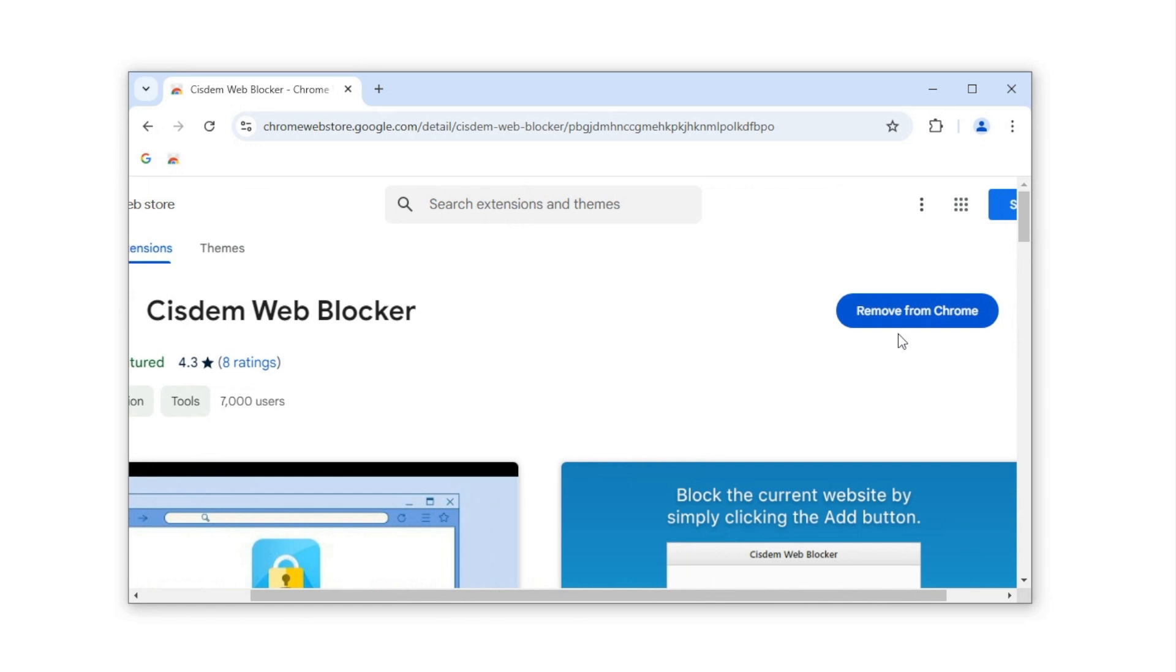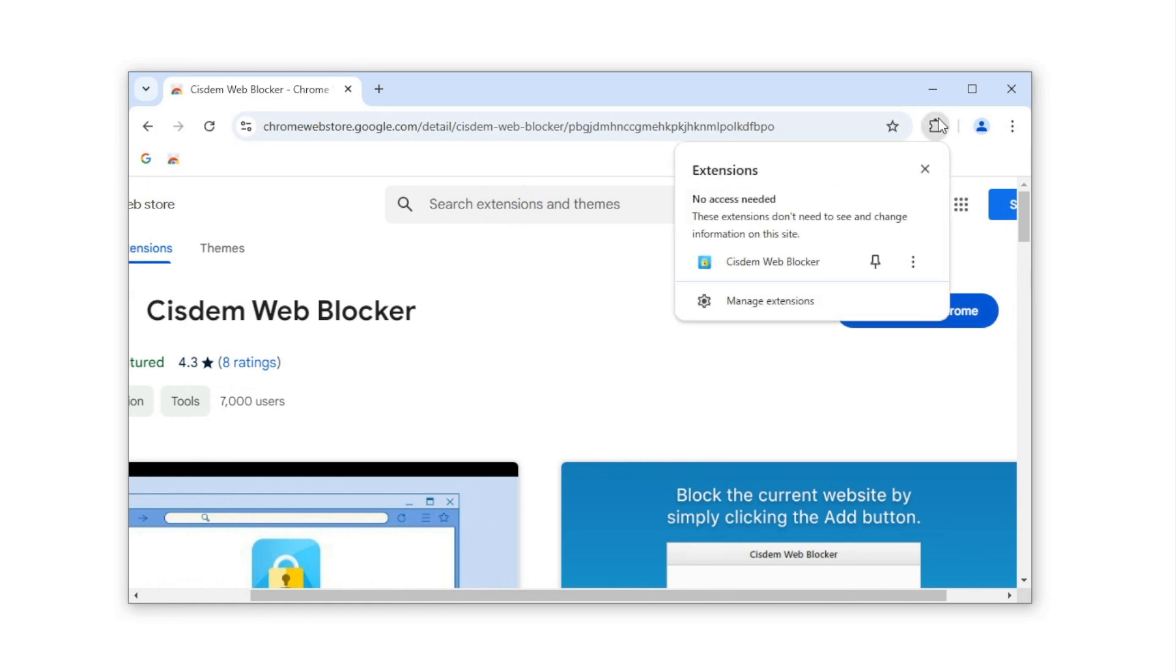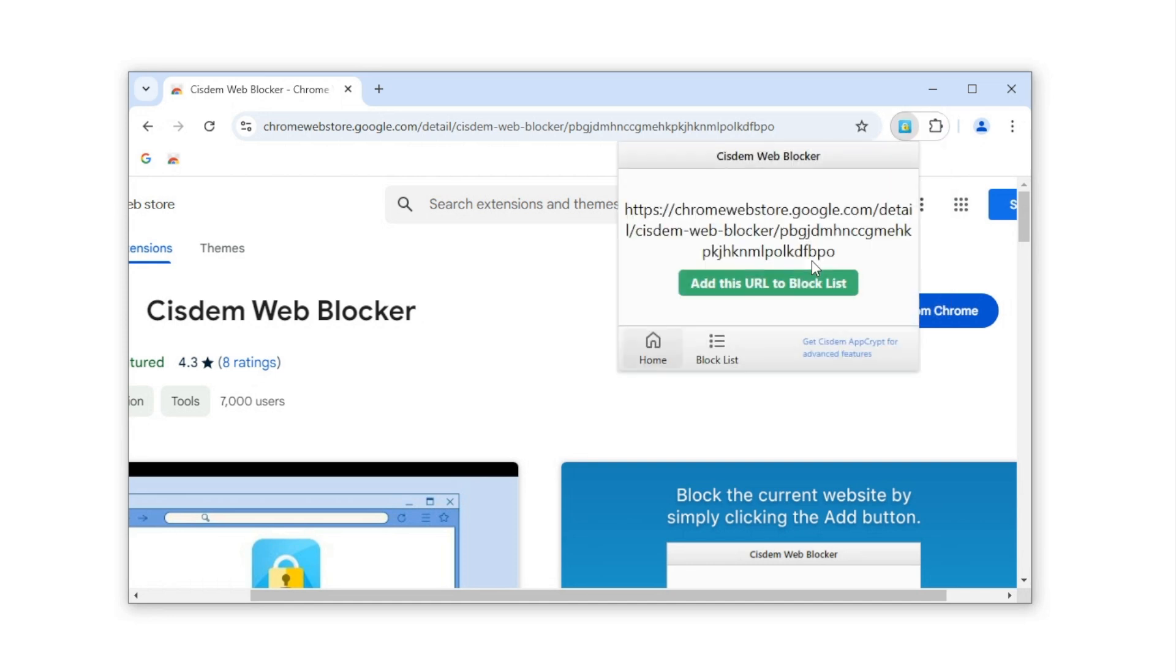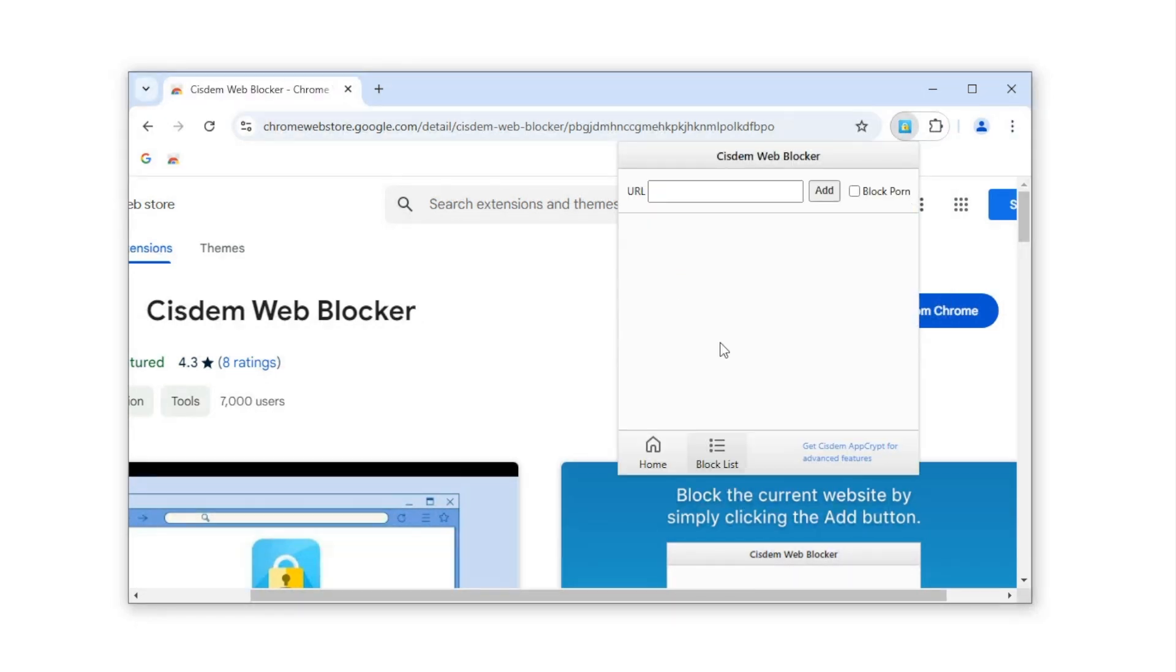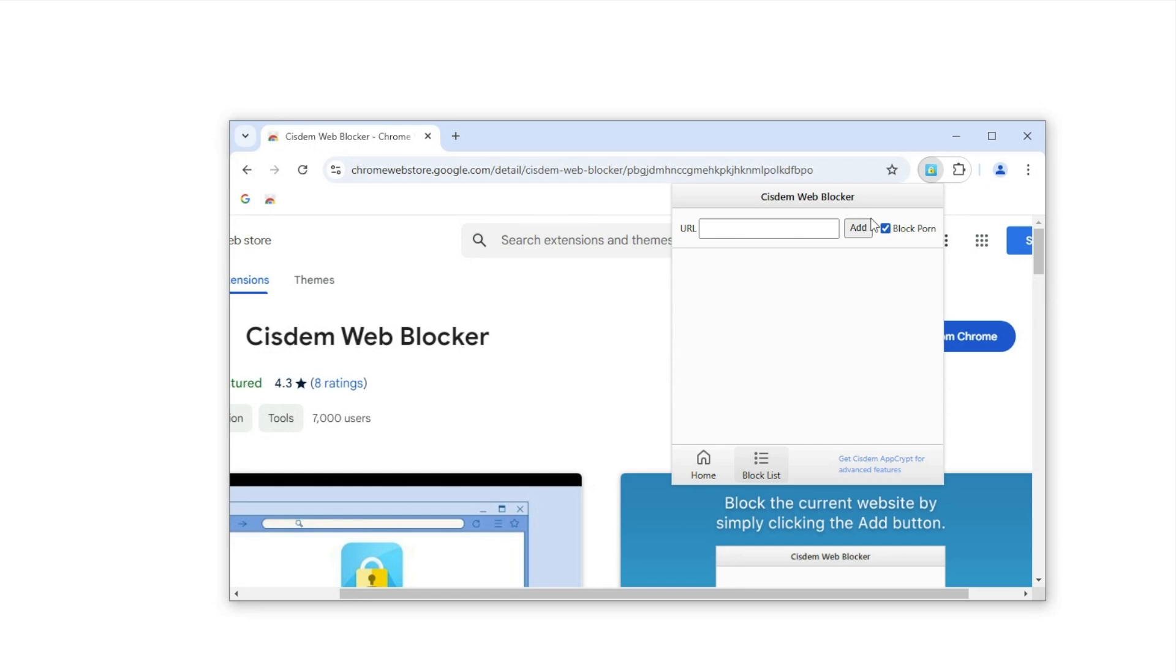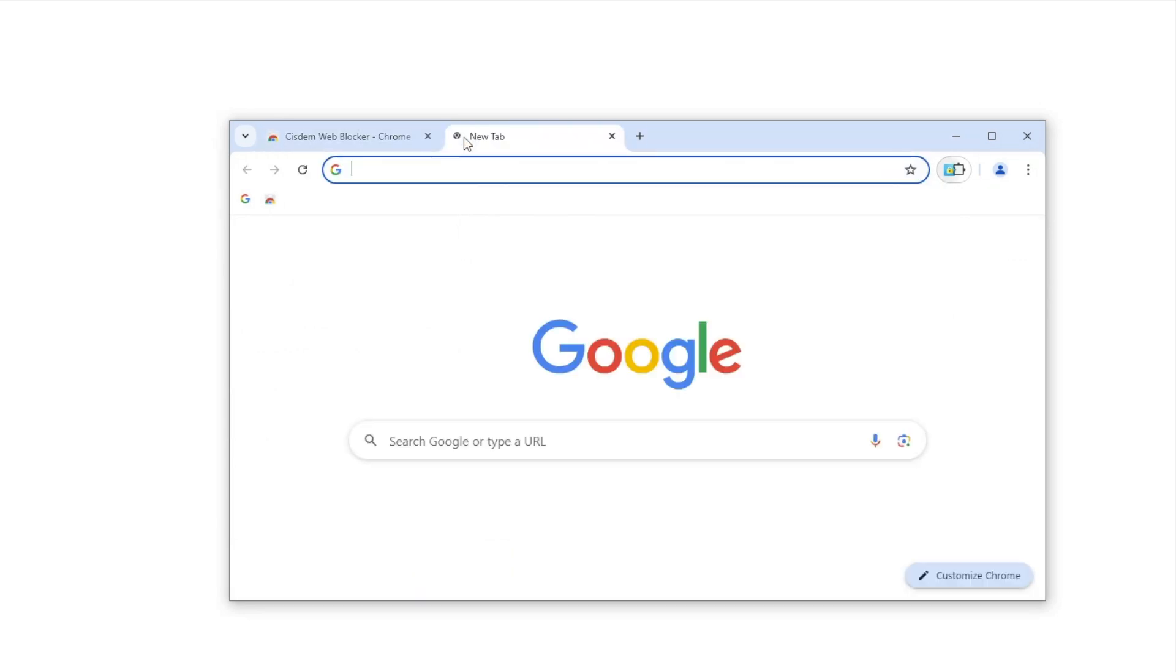Install Cisdem Web Blocker. I've already installed it. Select the Block Porn checkbox to block all porn sites. Let's verify the blocking.